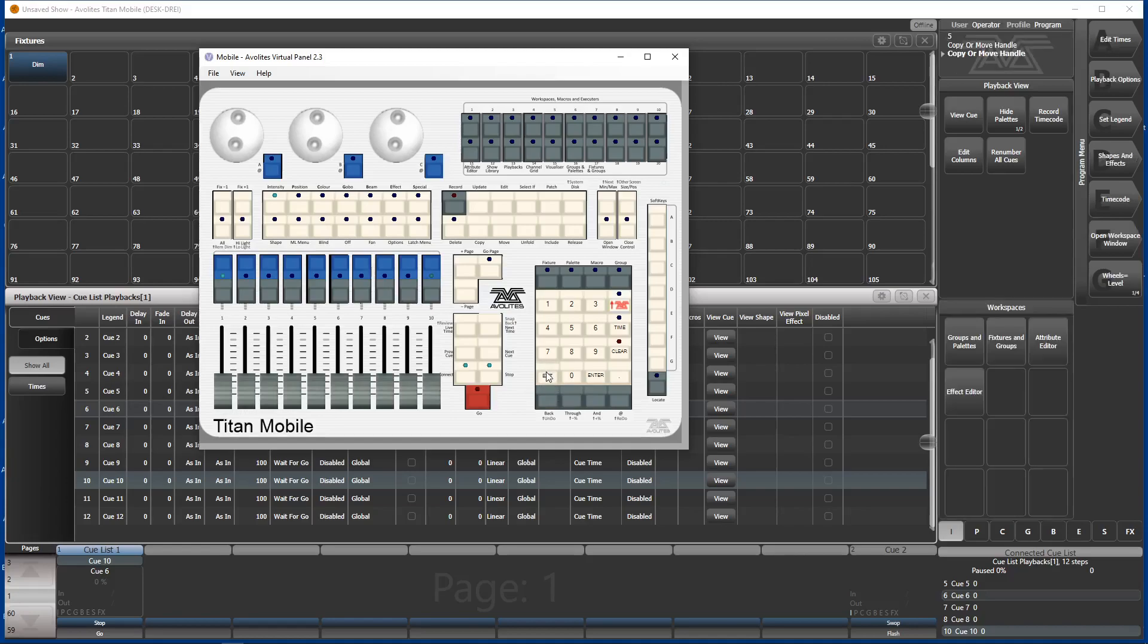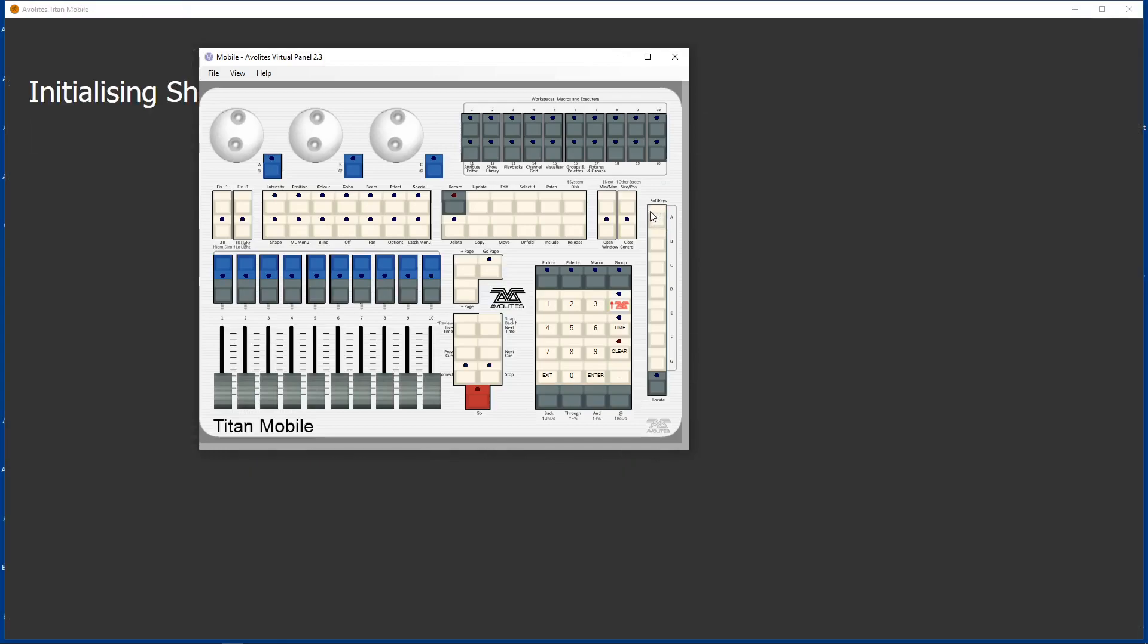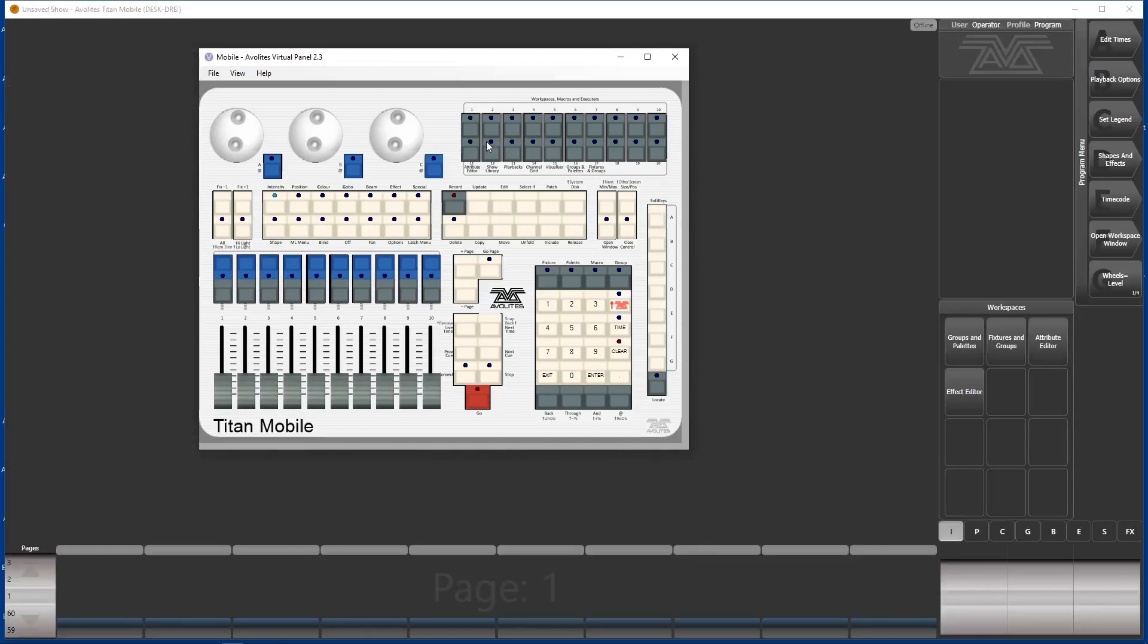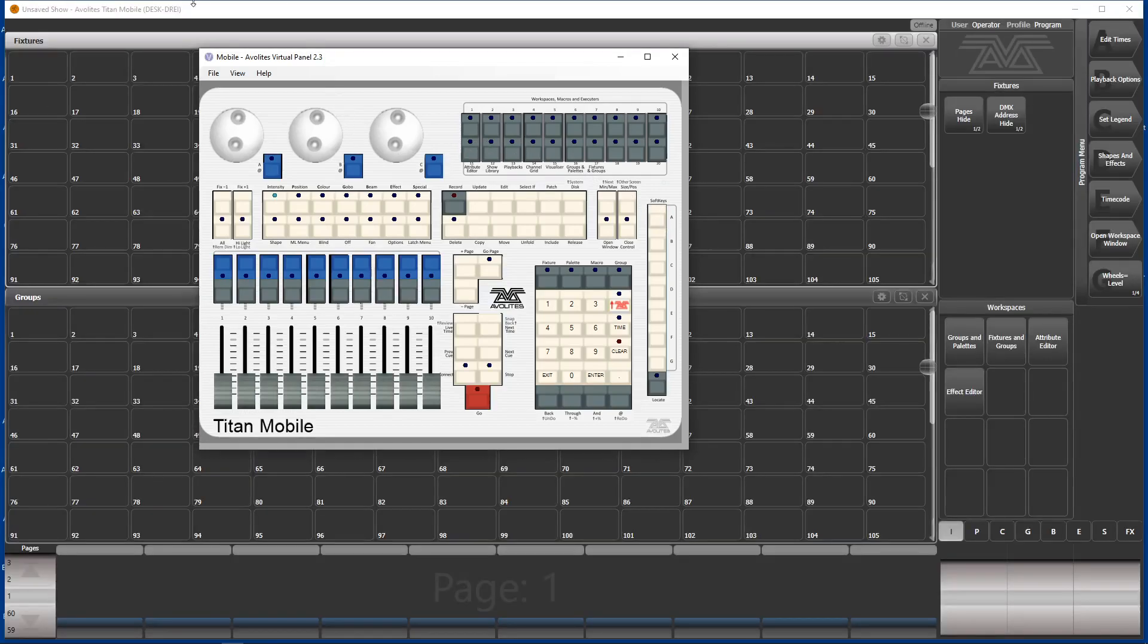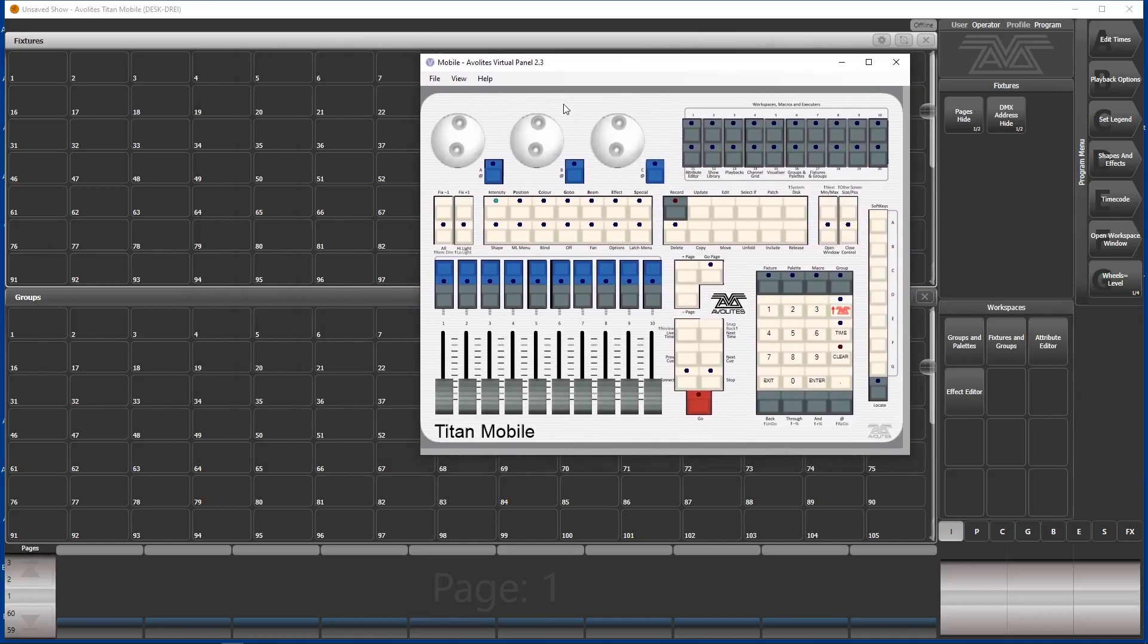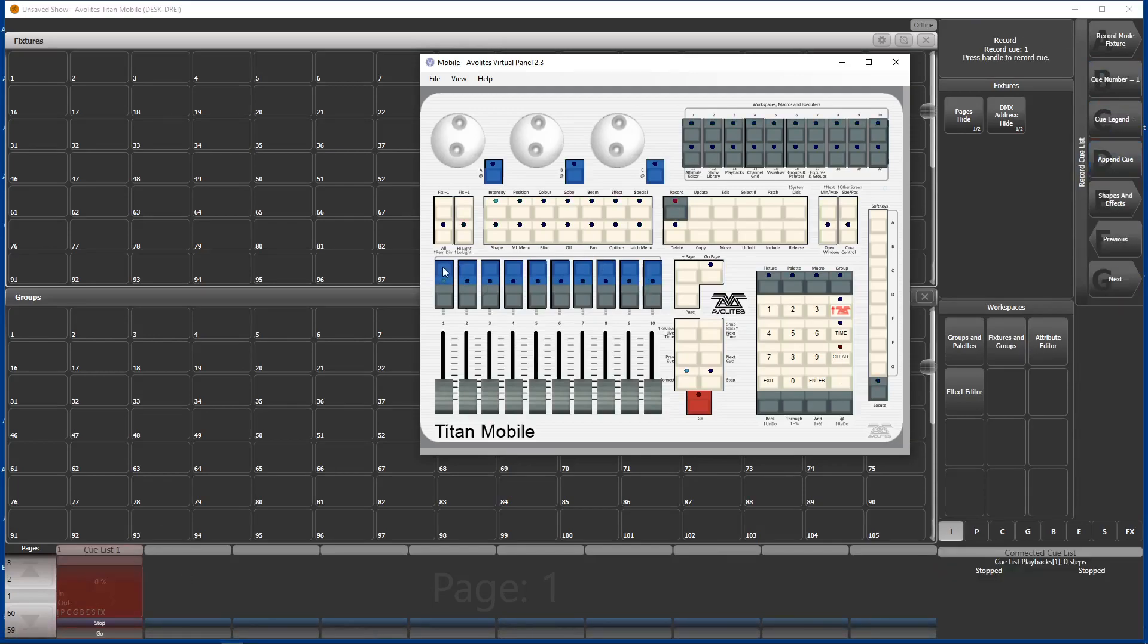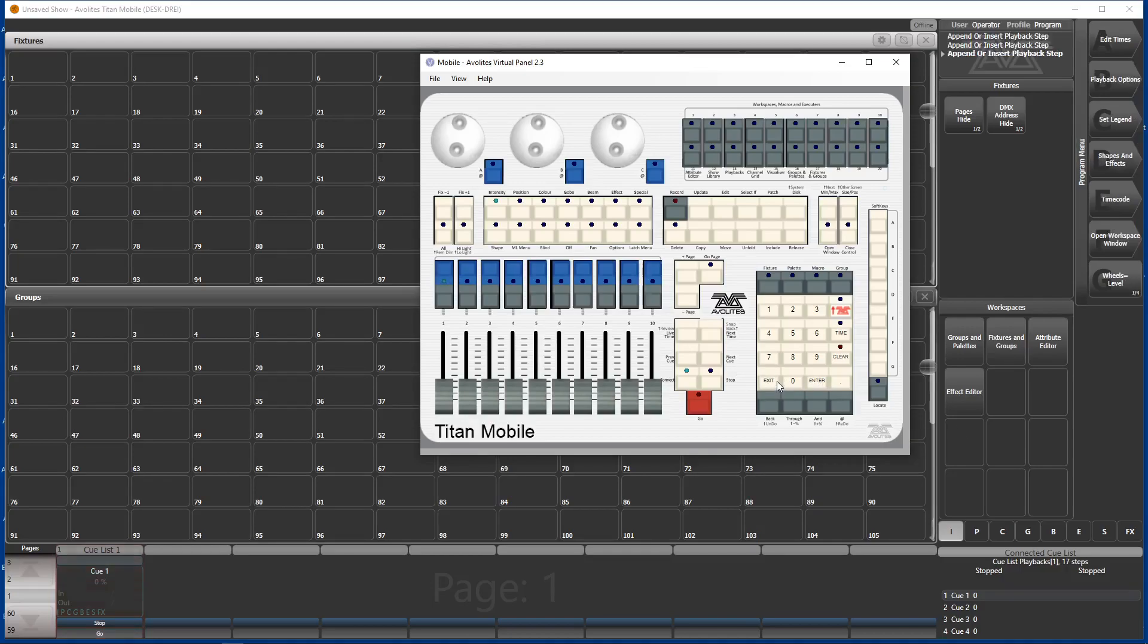And as always I start from scratch. So we go to disk and start a new show. Okay, here we go. And to keep it very simple, everything I do is I create a cue list here and do 1, 2, 3, 4, 5, 6, 7, 8, 9, 10, some steps in there. Okay, exit.